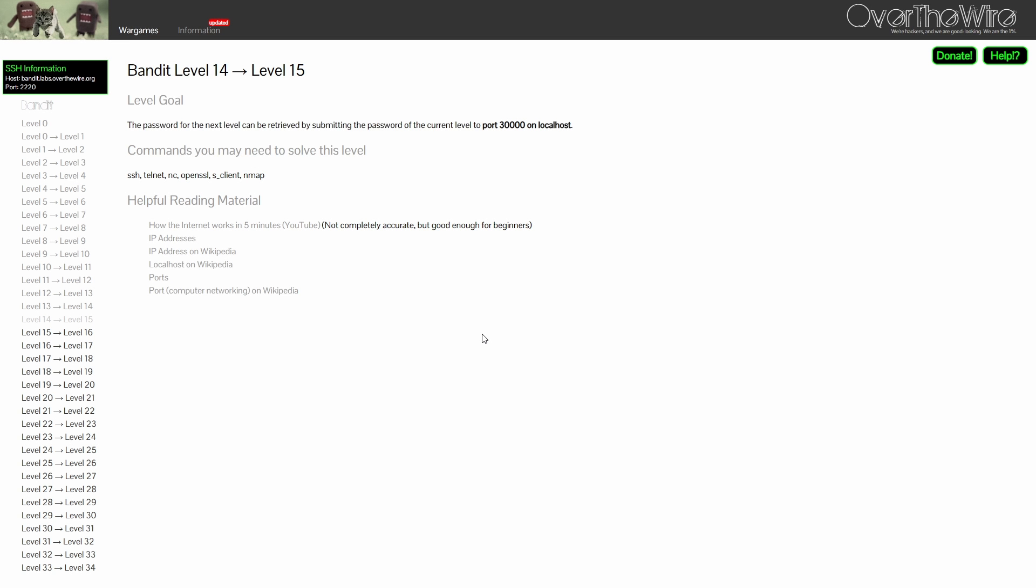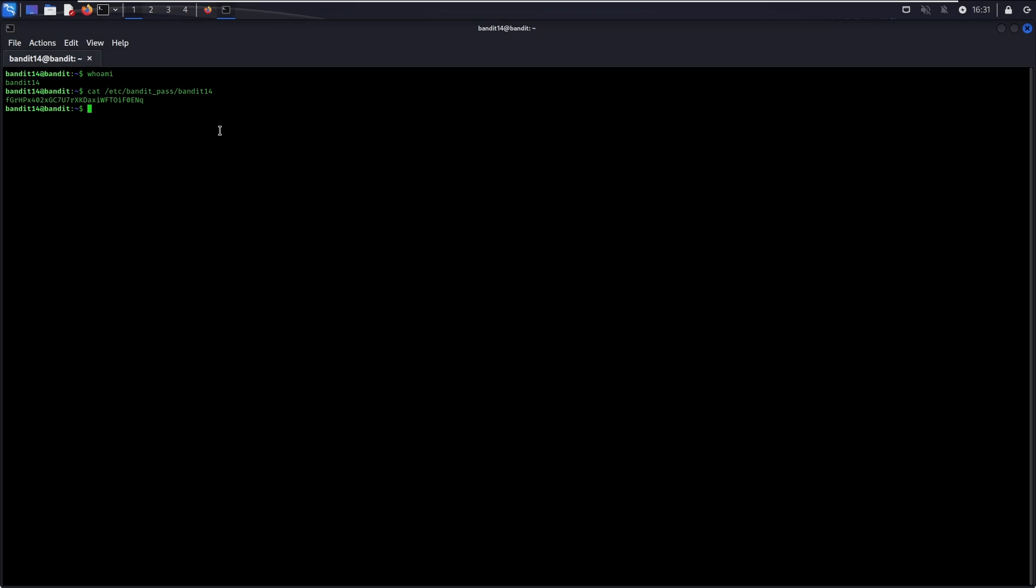For level 14, the password can only be retrieved by submitting the current level password to port 30,000 on localhost. As mentioned in the previous level, localhost is a hostname that refers to the machine you are working on.